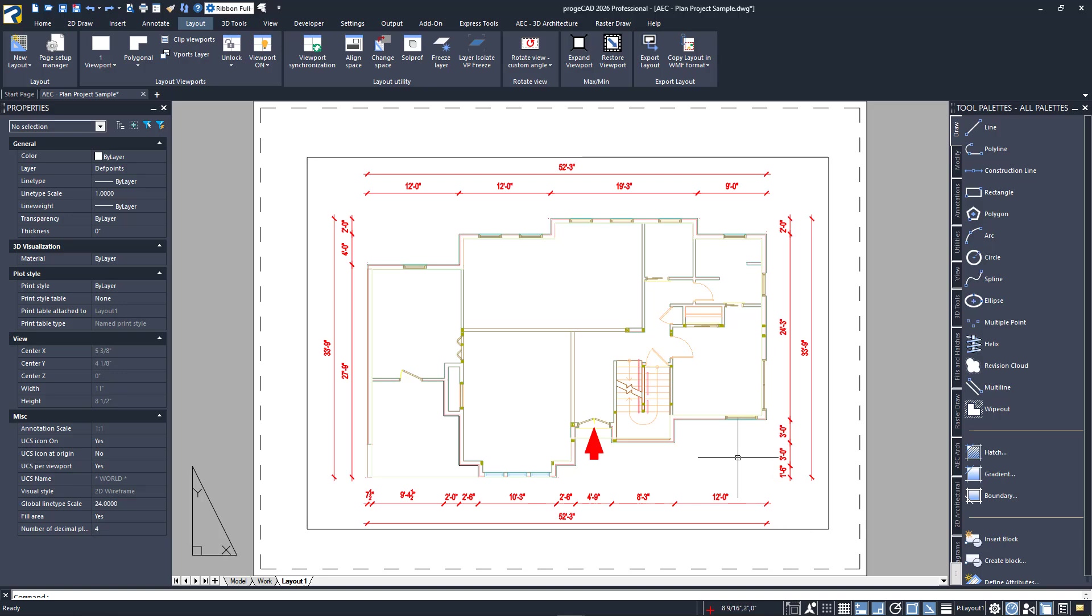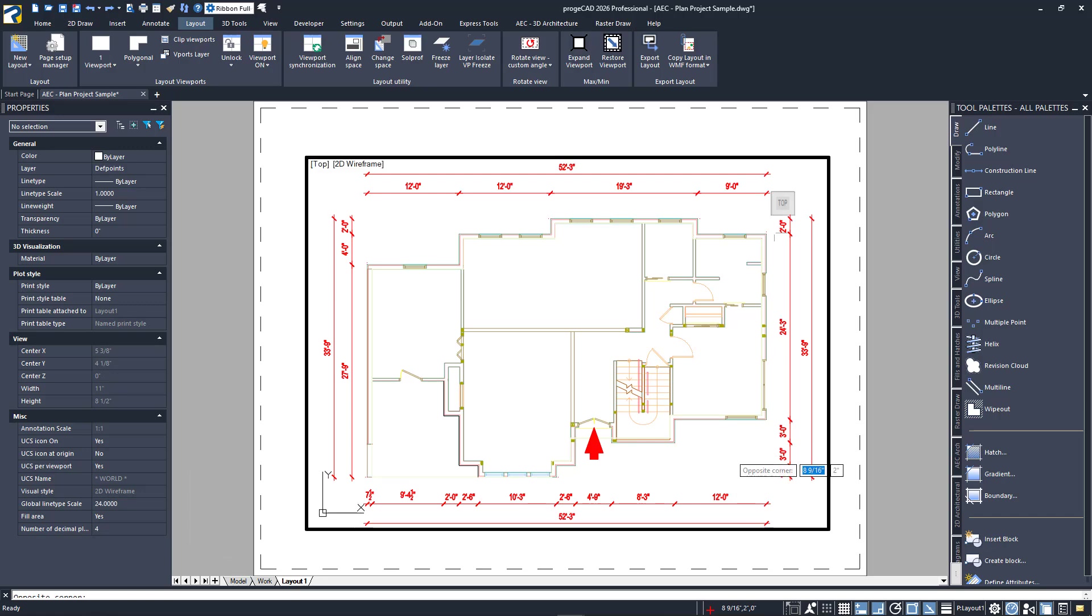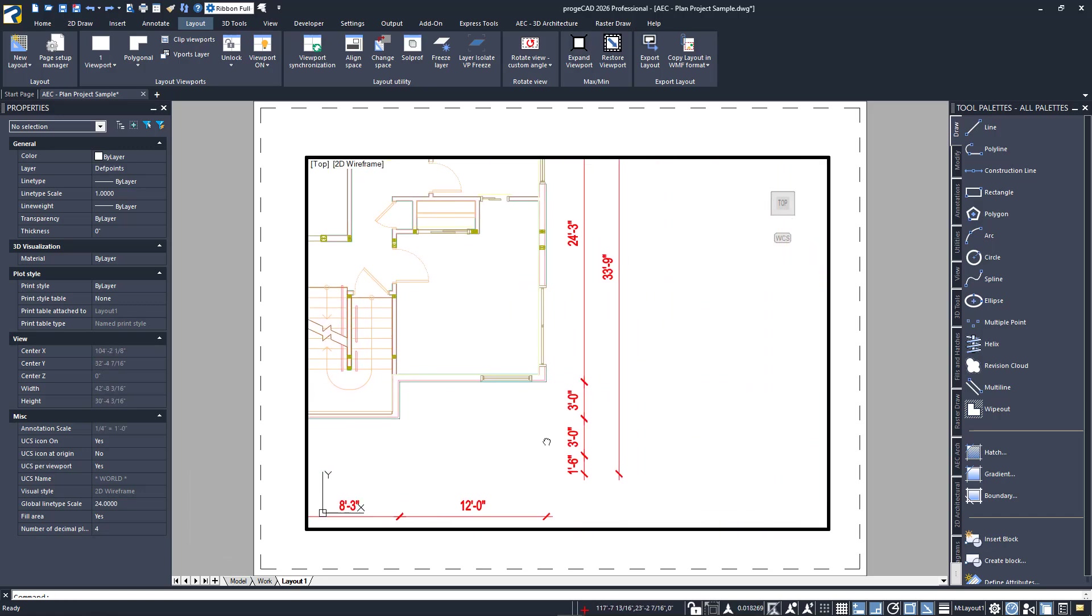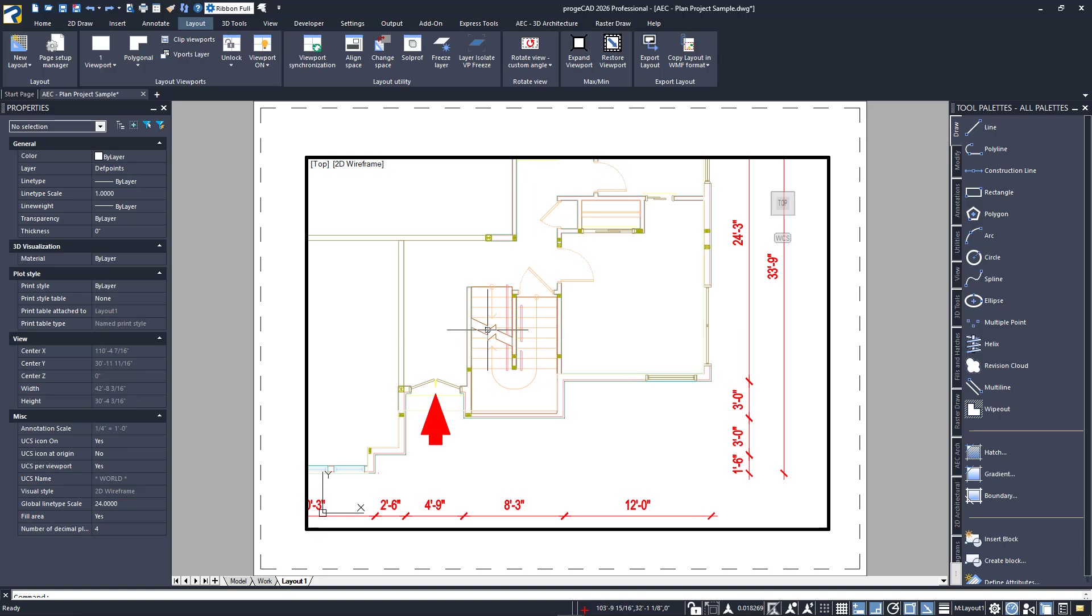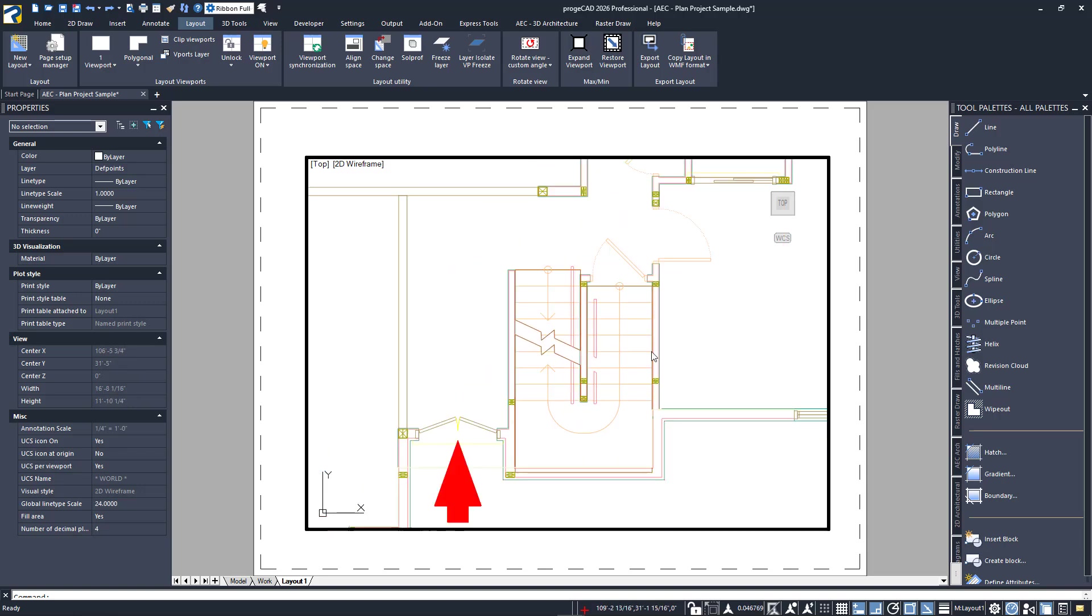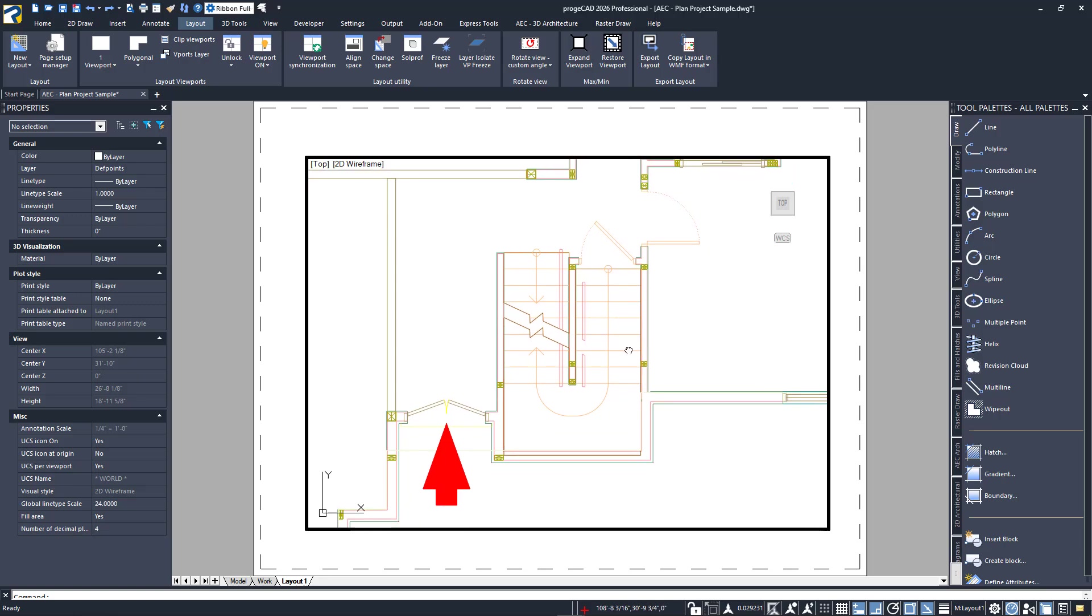I'll activate my viewport to show that you can zoom and pan within it, just like in model space. We'll be using the whole plan, but you may be interested in a single room or area. Before we scale our view, it's a good idea to center up what you want to see.